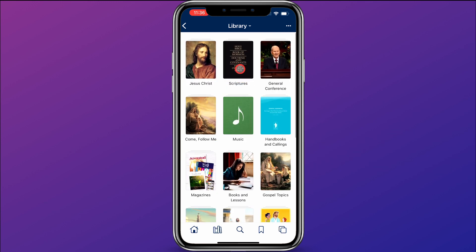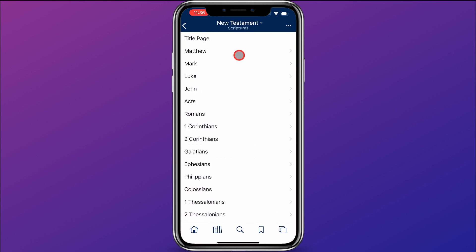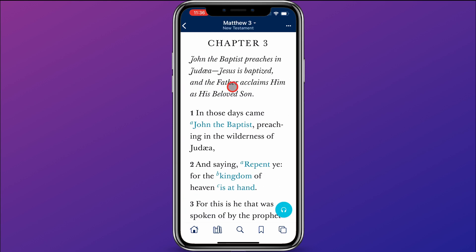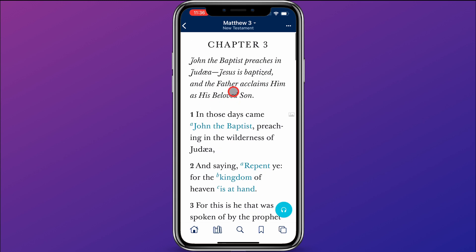So let's maneuver in the library. Say I want to go to New Testament and I'm going to go to Matthew chapter 3. I can just click here on these and now I've found Matthew chapter 3.